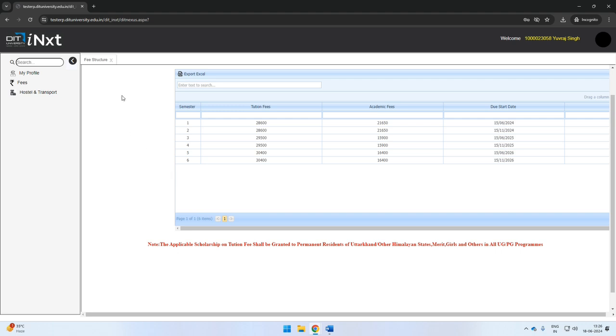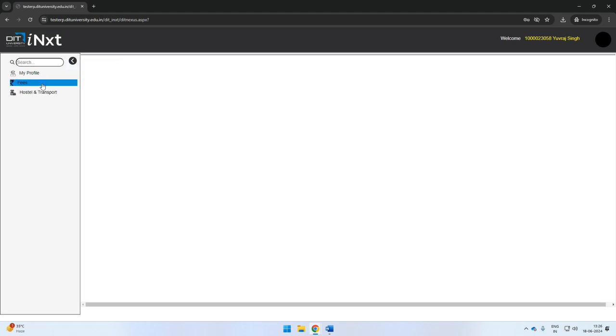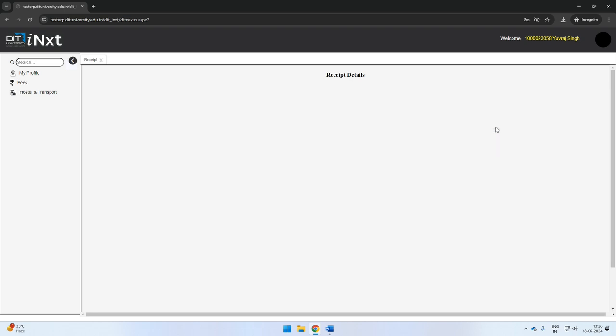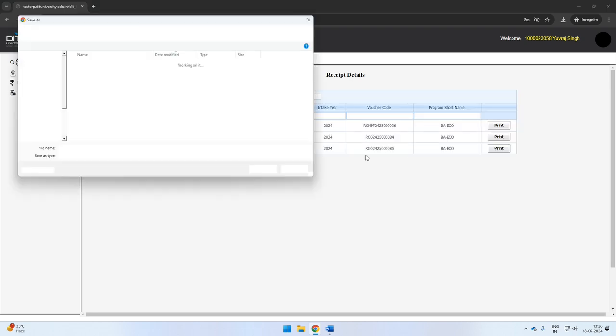To download the receipt of the payments made, go to the receipt section under the fees tab. You can click on the print button to download the fee receipt.